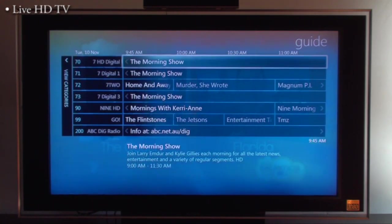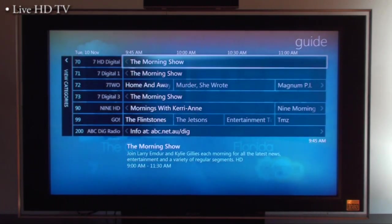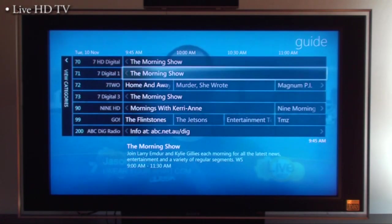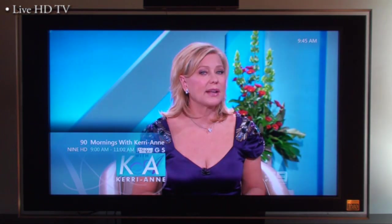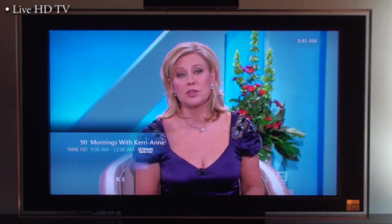Go back to the guide by pressing the guide button on the remote control. Then again quite simply select a different channel and switch to a different channel. Back to the main menu.